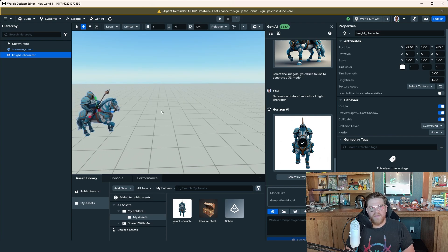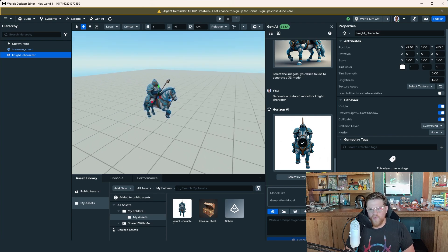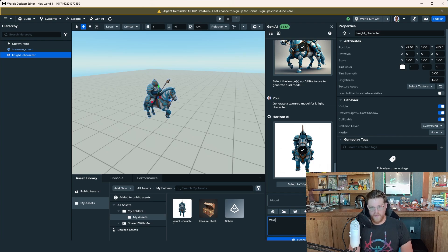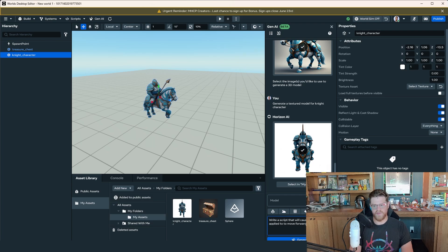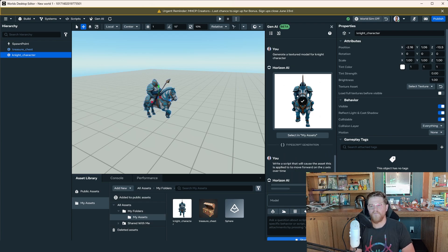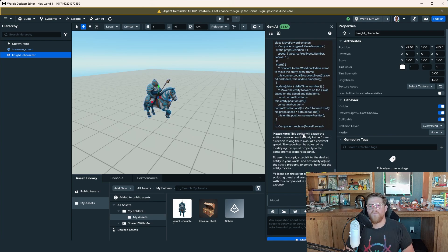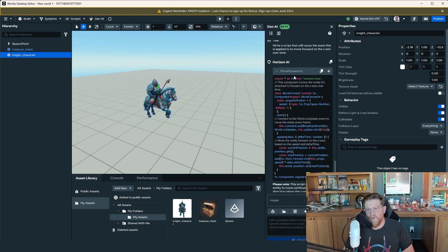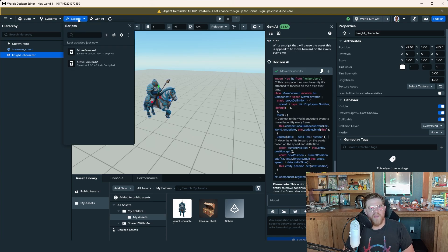Let's say if I wanted to have this knight move forward over time, theoretically I could write a script that will cause the asset to move forward on the z-axis over time. After this has been created and compiled, I can see up in my scripts that I have a move forward script. The next thing I'm going to do is generate a sky.